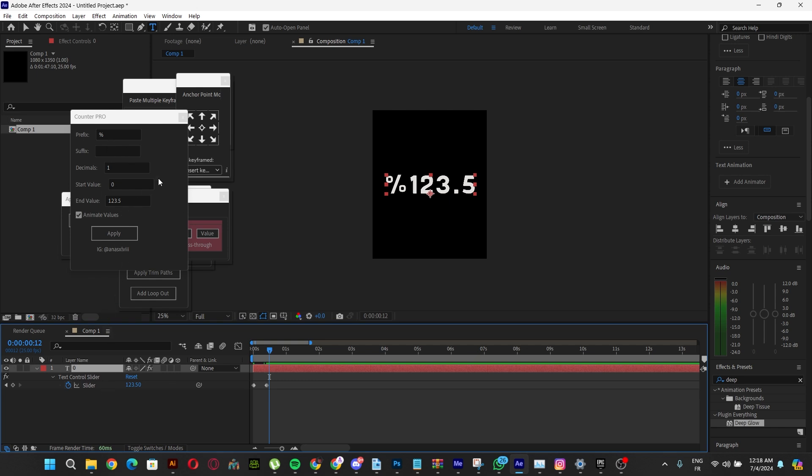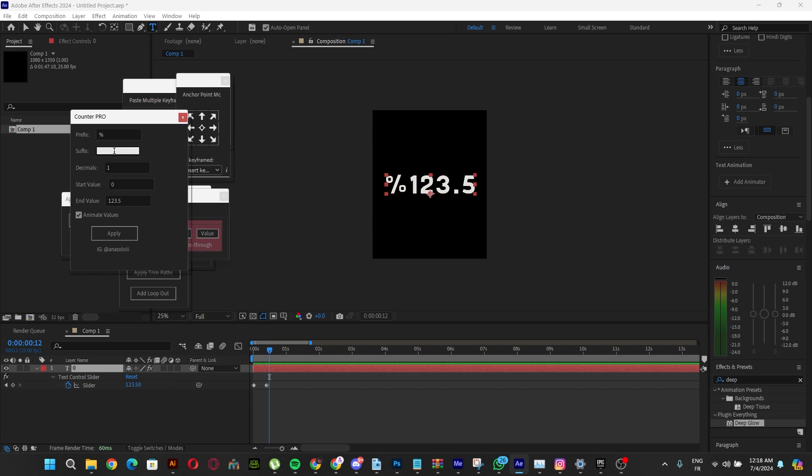We can still put another suffix right here. Let's put 'P'. Make sure we take animate values off so we can just change the prefix or suffix. But if we want another animation from the numbers, we want it to go from this to another number.